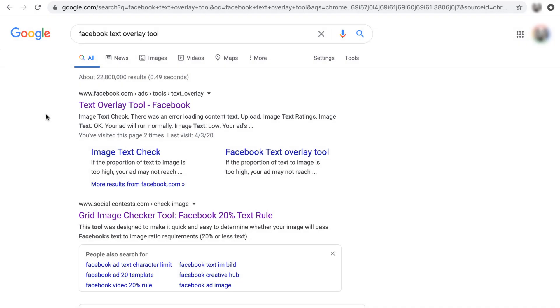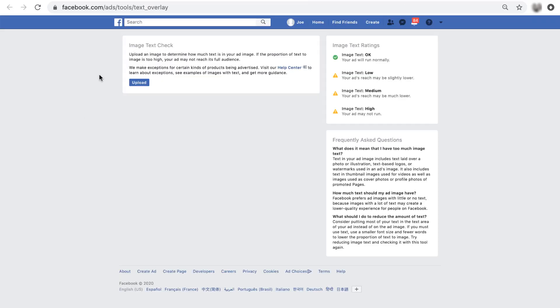The Facebook text overlay tool is really easy to find. You can just google it, and it will be the first thing that shows up. So there are only a couple things to look at on this page. First is that there is going to be a rating system, depending on the image that you have.